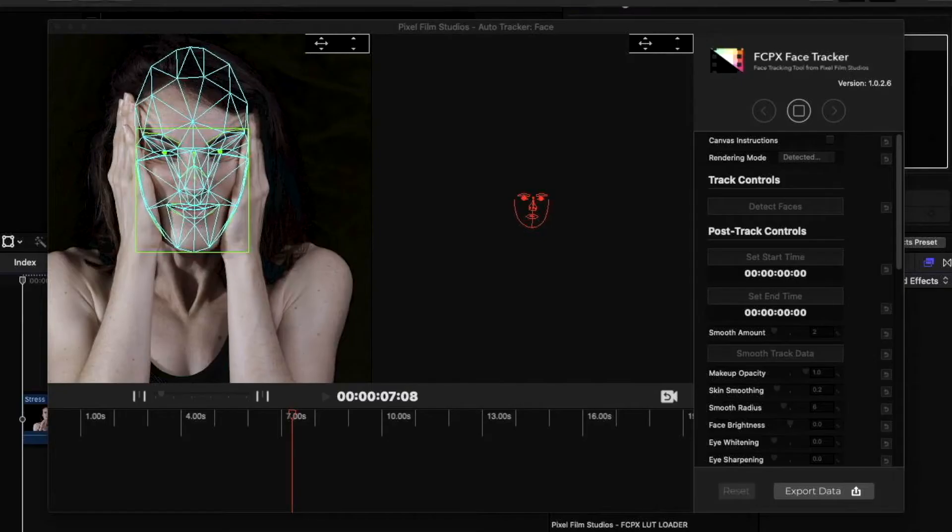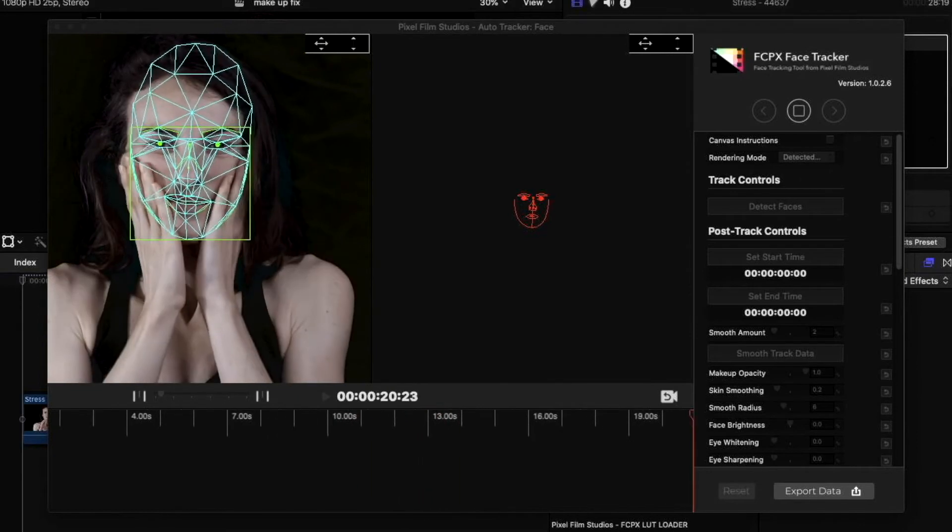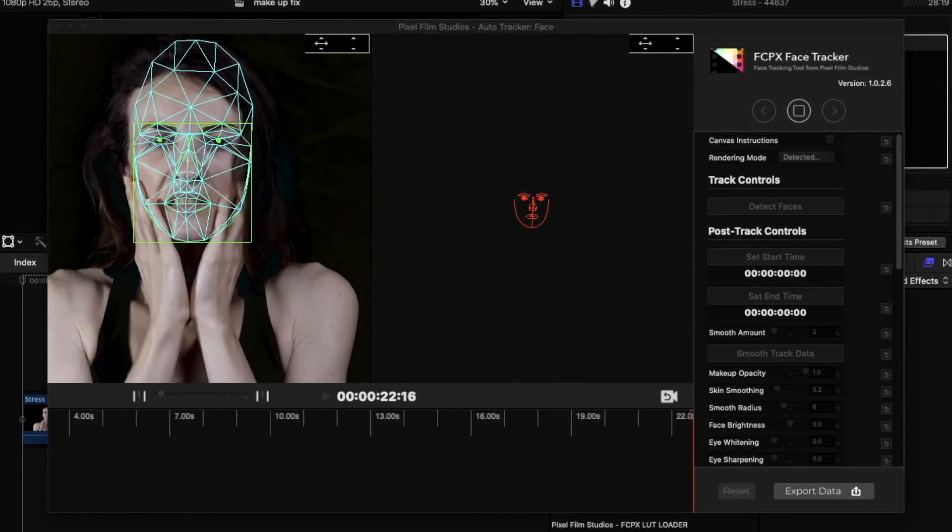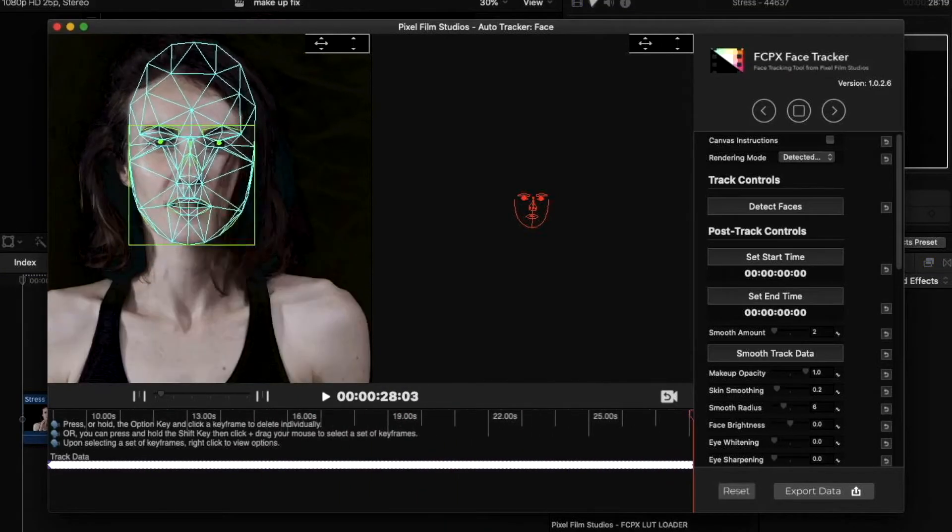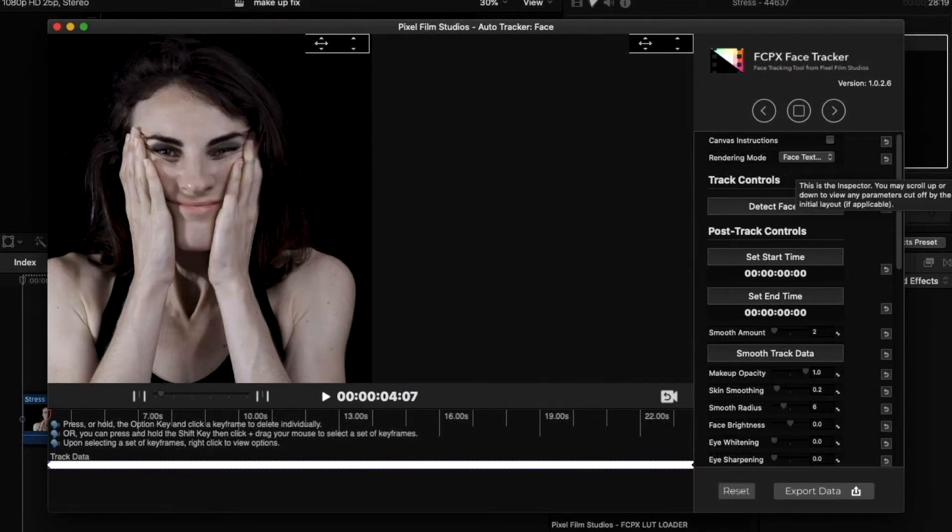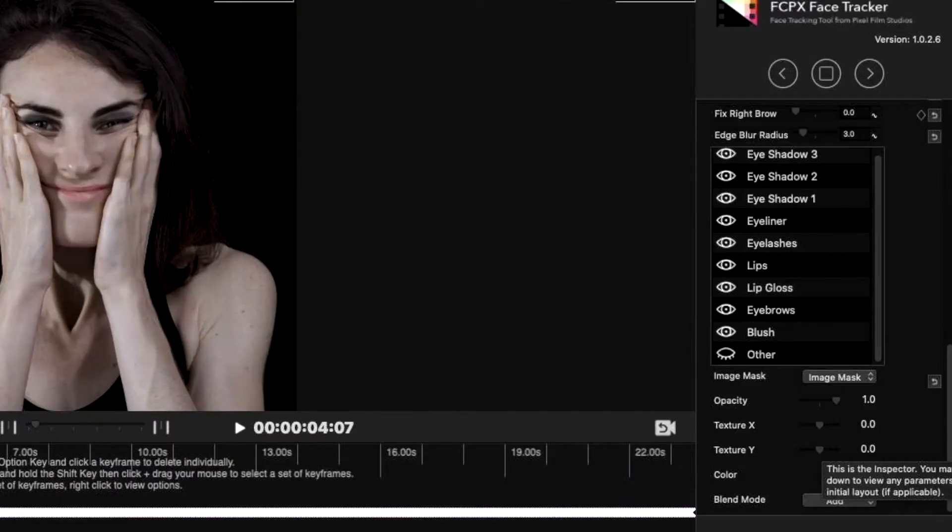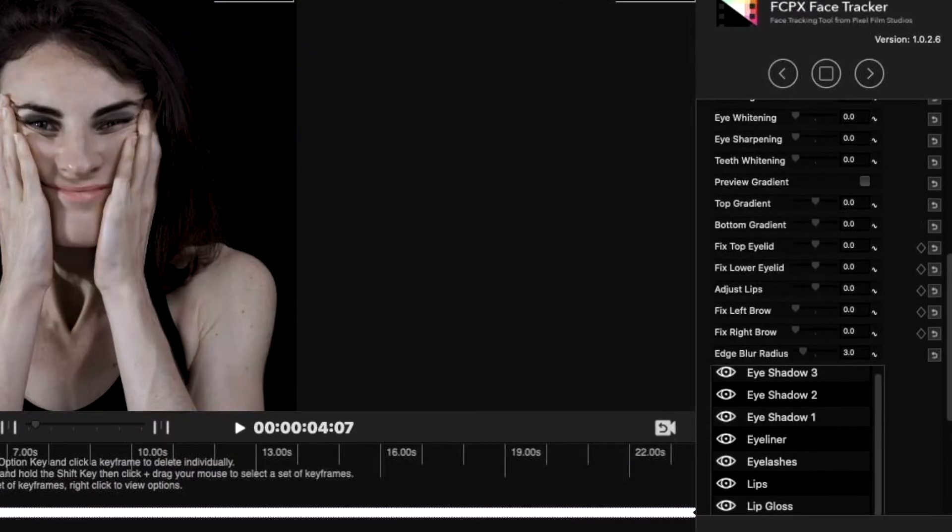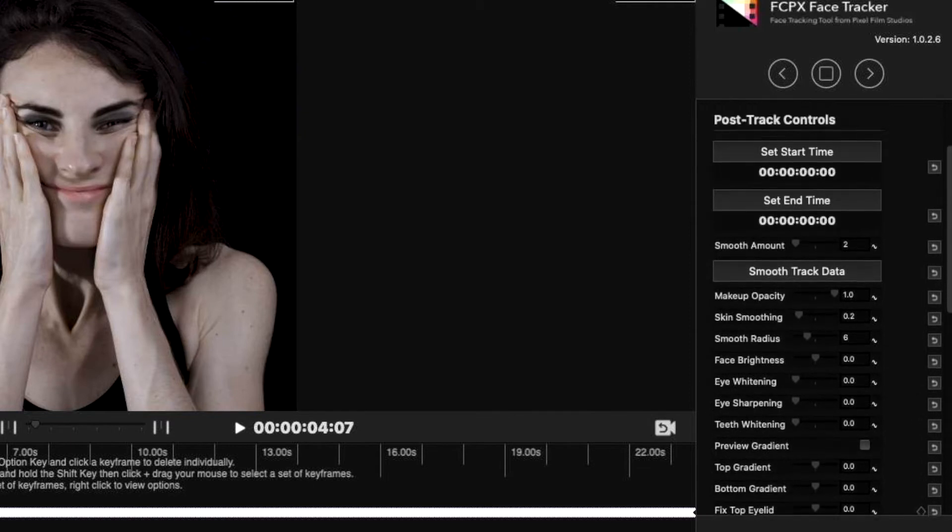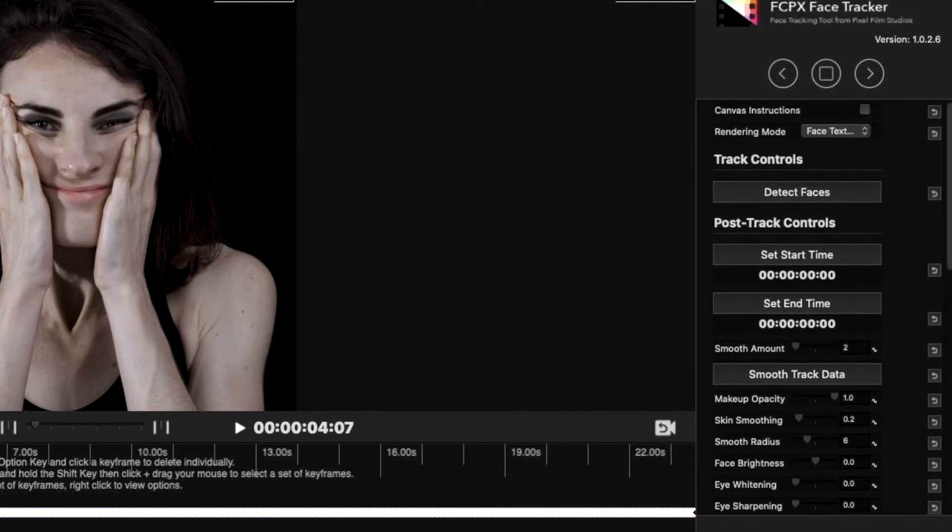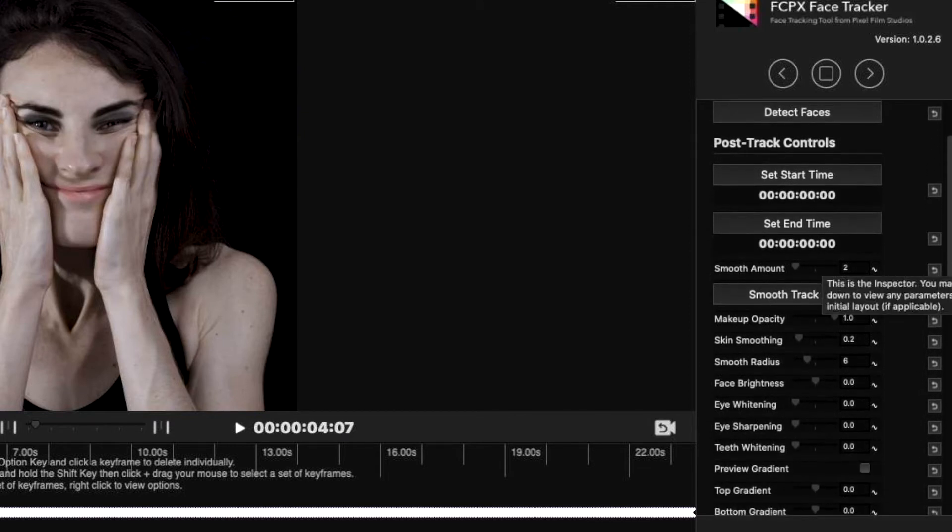The way this is done is we track the face of a subject. The Final Cut Pro X plugin that we are using easily tracks the motion of the face and also detects different parts and elements of the face including eyes, nose, lips and skin.